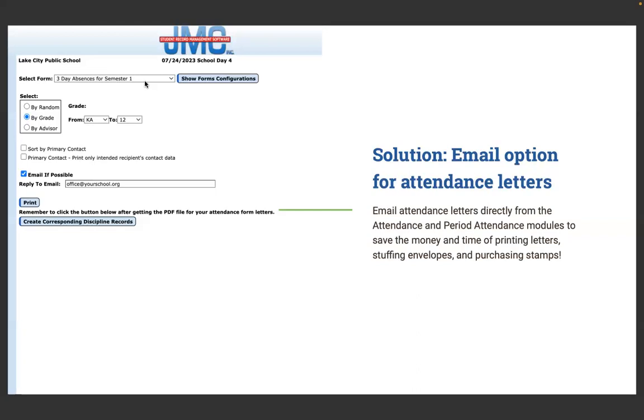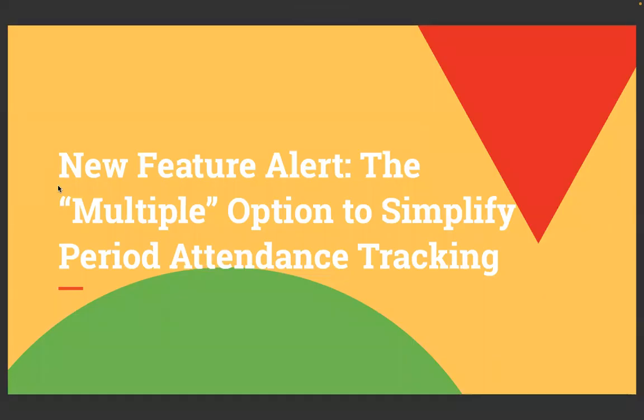For a long time, we only emailed the period attendance form letters. We added in the ability to email now what we call the AM-PM letters, meaning full day and half day attendance letters. If you check this email if possible, it will email it. If it doesn't, it will print a paper.